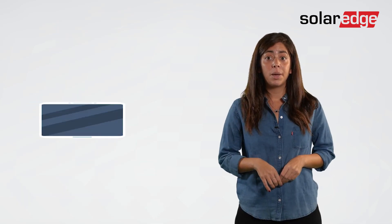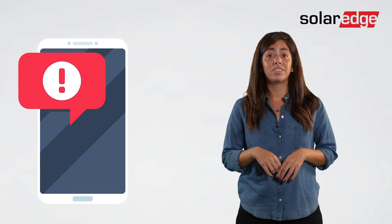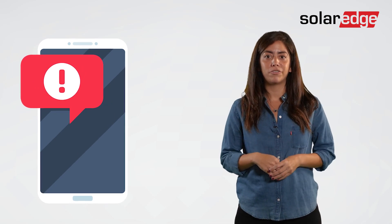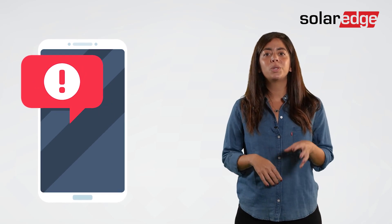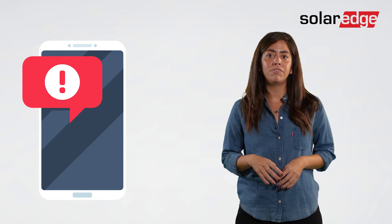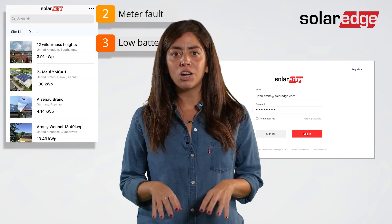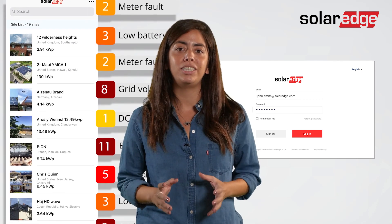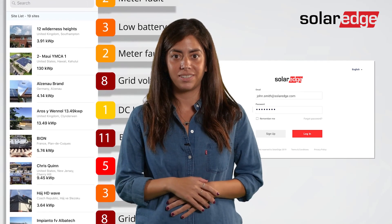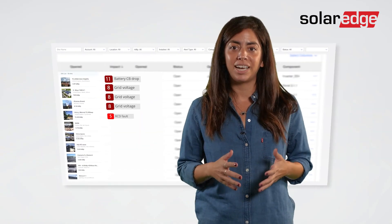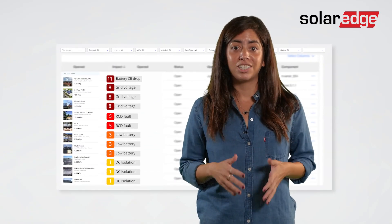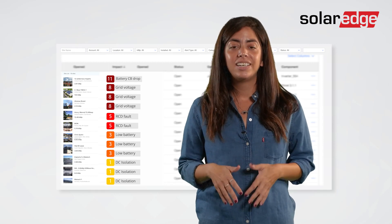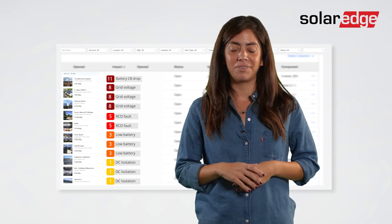Start a typical workday by getting the latest system alerts emailed directly to your smartphone, so you're up to speed before you've even reached your desk. Once settled at your desk, log in to the monitoring platform and start reviewing alerts across your account's entire fleet of monitored SolarEdge systems. There's no need to go side by side, as all alerts are displayed on the same screen, saving you considerable time.